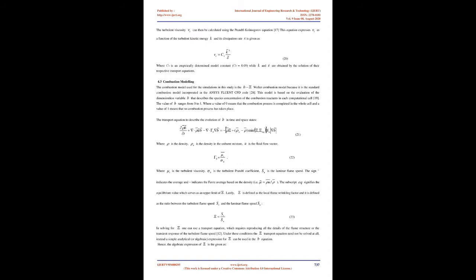Section 4.3: Combustion Modeling. The combustion model used for the simulations in this study is the Weller combustion model because it is the standard combustion model incorporated in the ANSYS Fluent CFD code. This model is based on the evaluation of a dimensionless variable that describes the species concentration of the combustion reactants in each computational cell. The value of this variable ranges from 0 to 1, where a value of 0 means that the combustion process is completed in the whole cell and a value of 1 means that no combustion process has taken place.